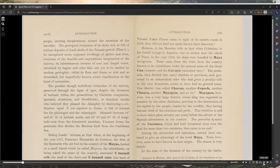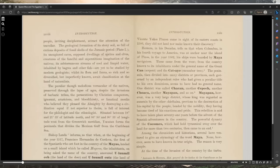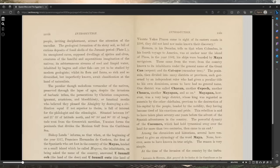Its subterranean streams of cool and limpid water inhabited by badgers and other fish are yet to be studied by the modern geologist, while its flora and fauna so rich and diversified but imperfectly known await classification at the hand of the naturalist. The peculiar Aeolian vernacular of the natives, preserved through the lapse of ages despite the invasions of barbaric tribes.